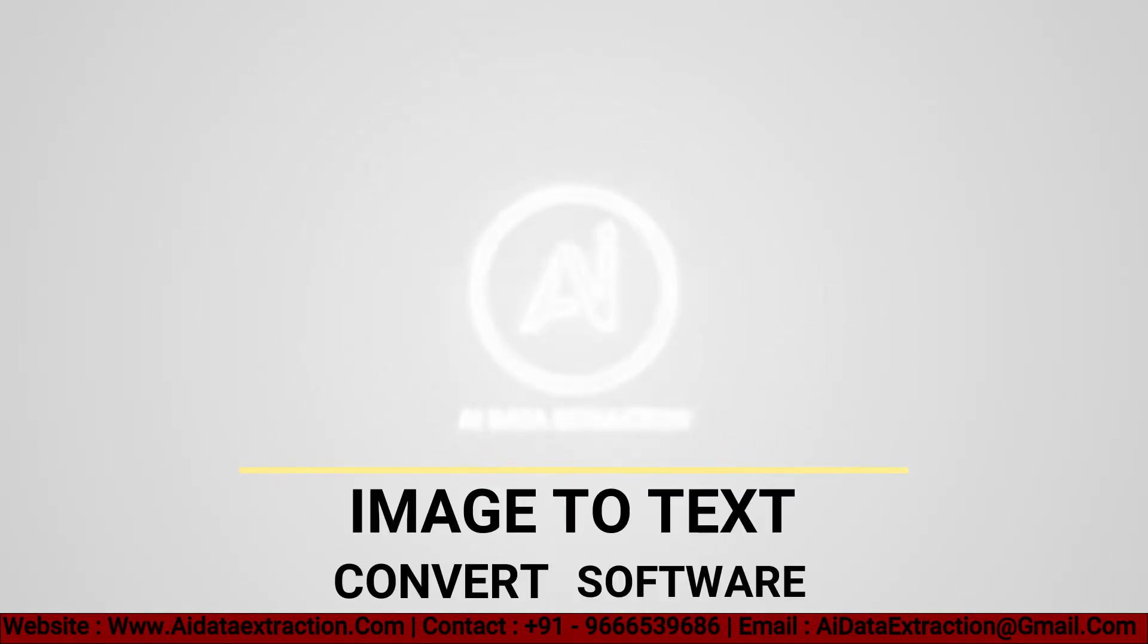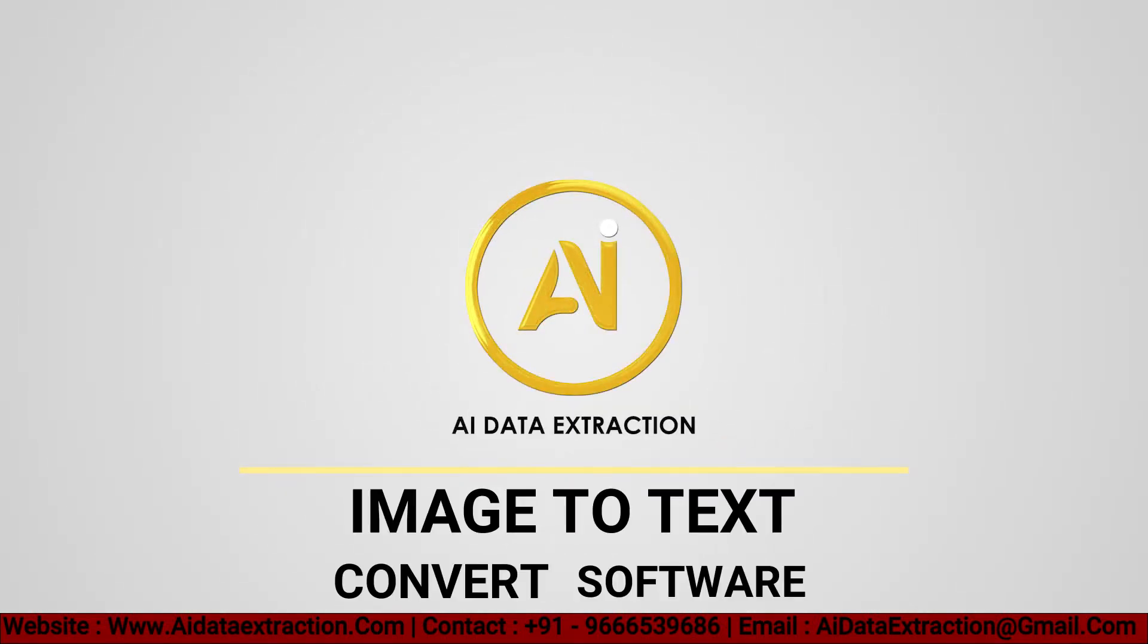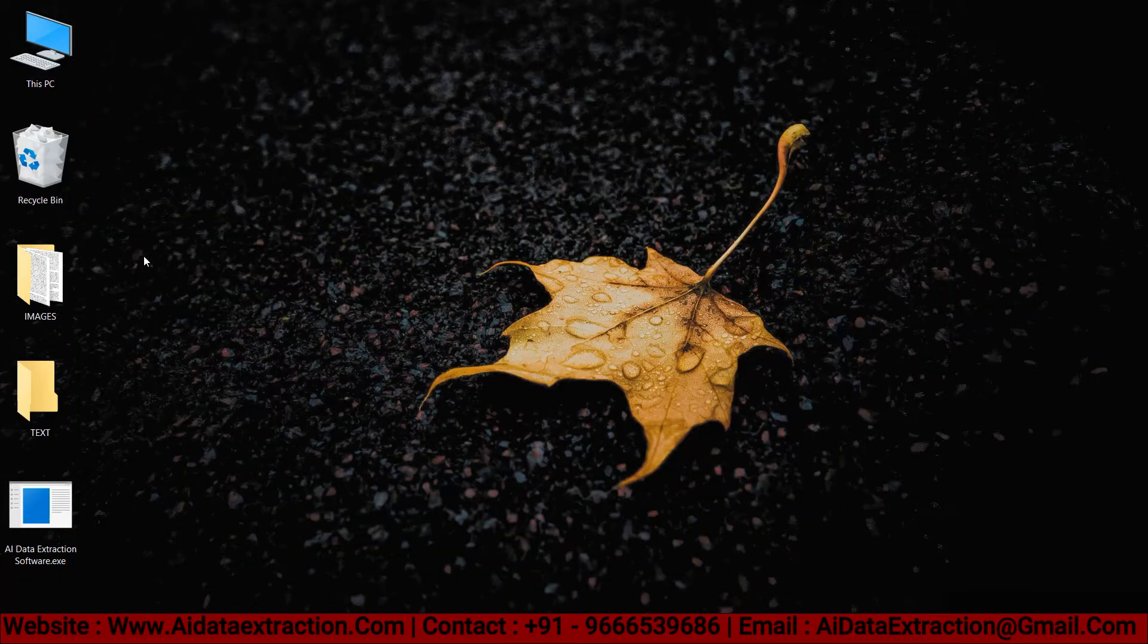Welcome to AI Data Extraction. I'll demonstrate how to convert images to text using AI Data Extraction software.